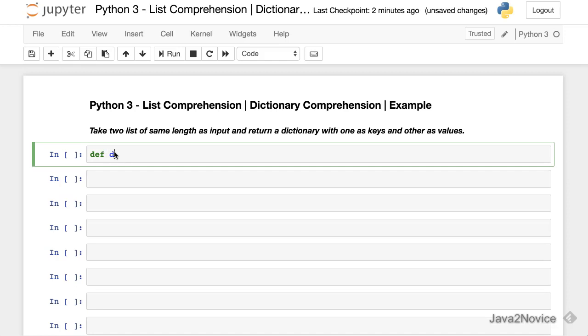Let's start. Define a function that takes two inputs: keys and values.